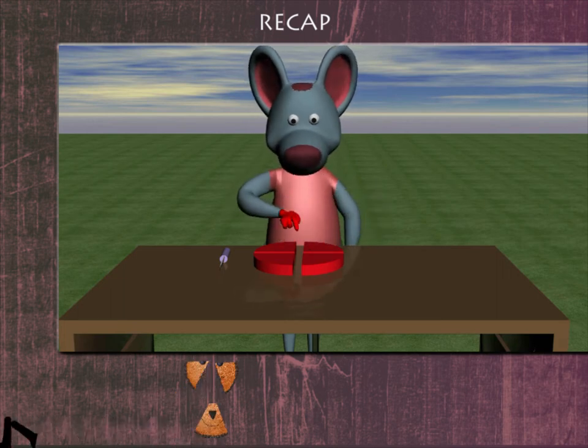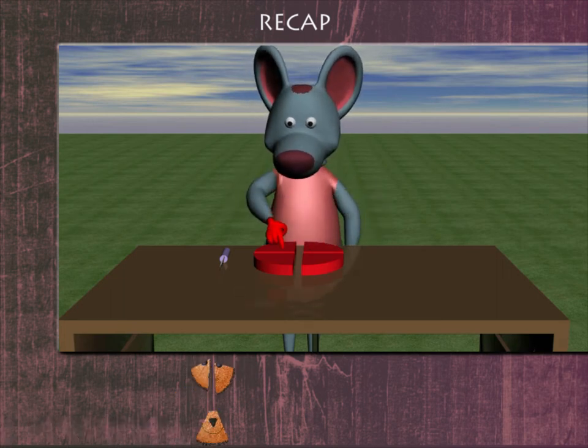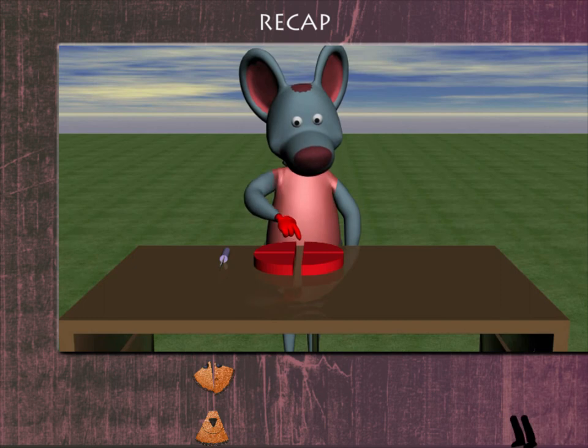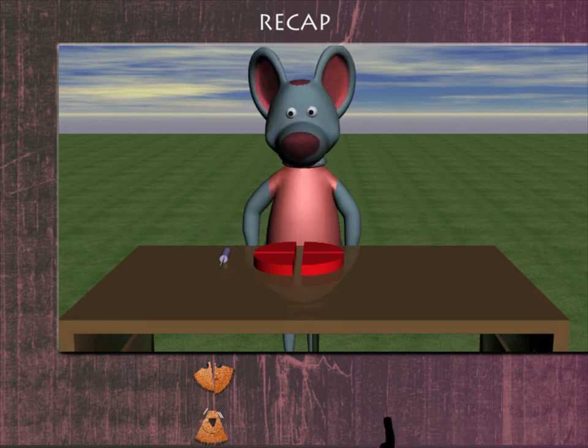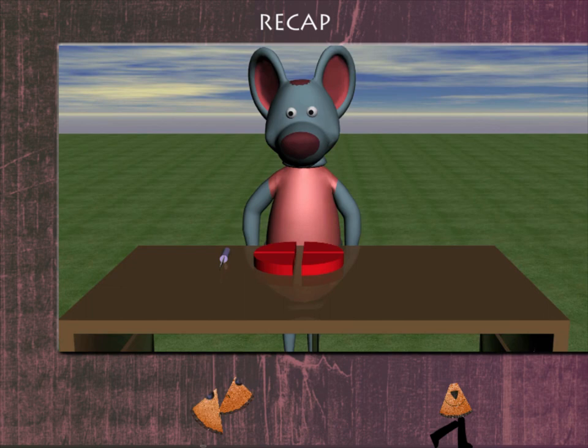One, two, three, four — each part is one-fourth part of the cake. Good going Robbie!